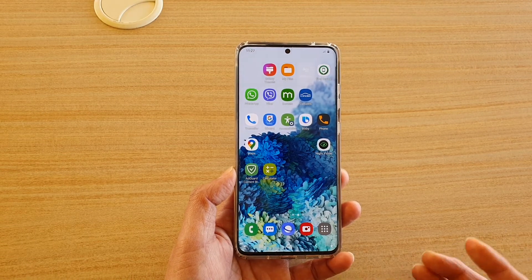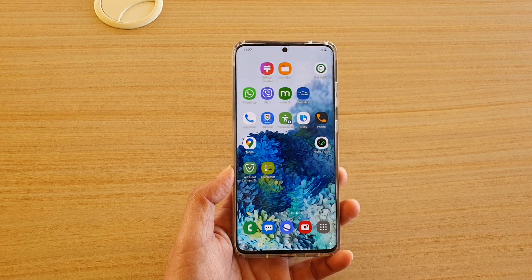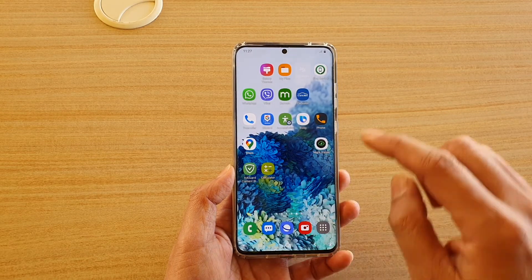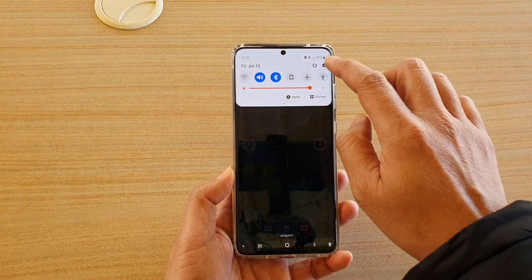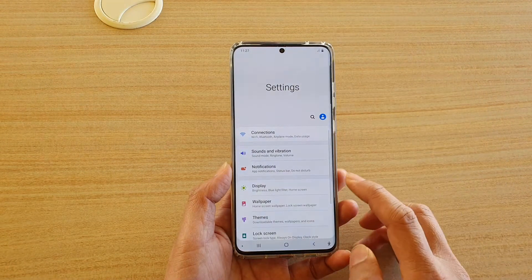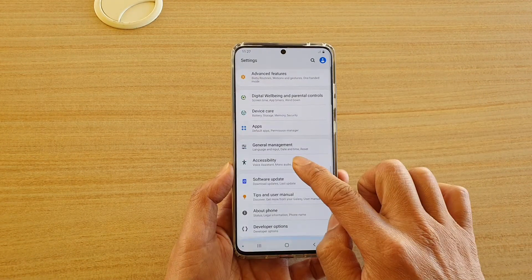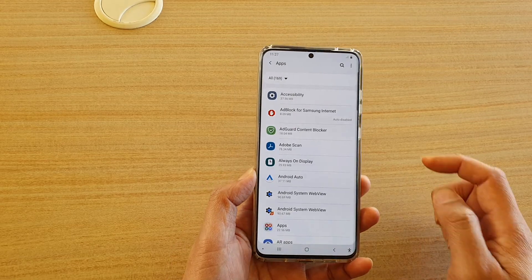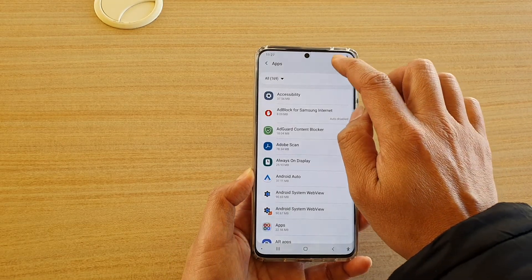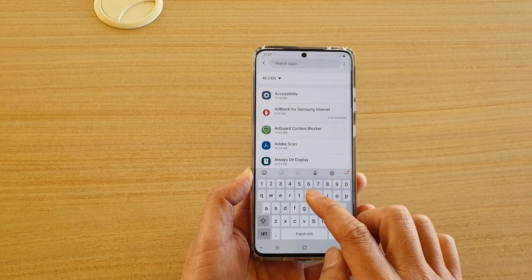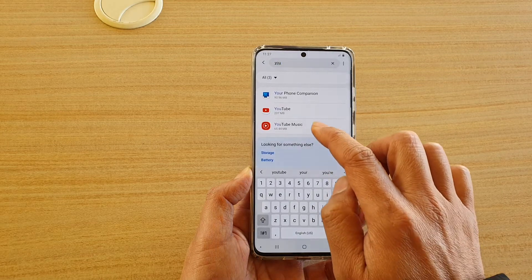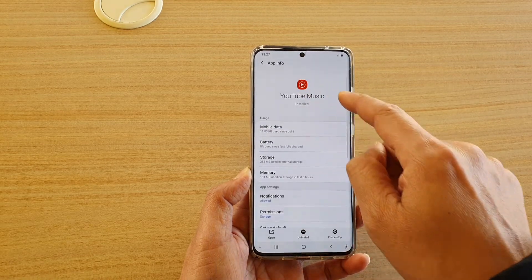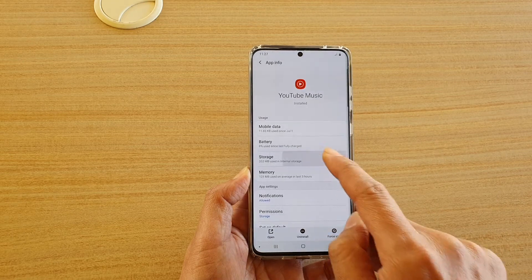Another thing you can do if the problem still happens is to clear the data from the app. On your home screen, swipe down at the top and tap on the Settings icon. Go down and tap on Apps, then tap on the search icon, type in 'YouTube,' and tap on YouTube Music. In the YouTube Music settings, tap on Storage.